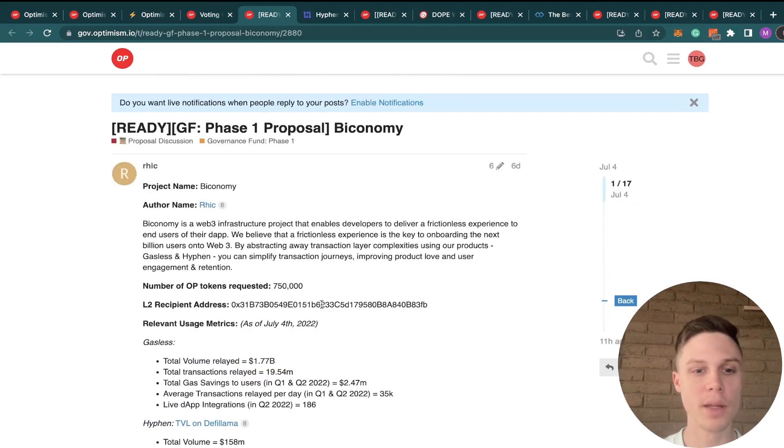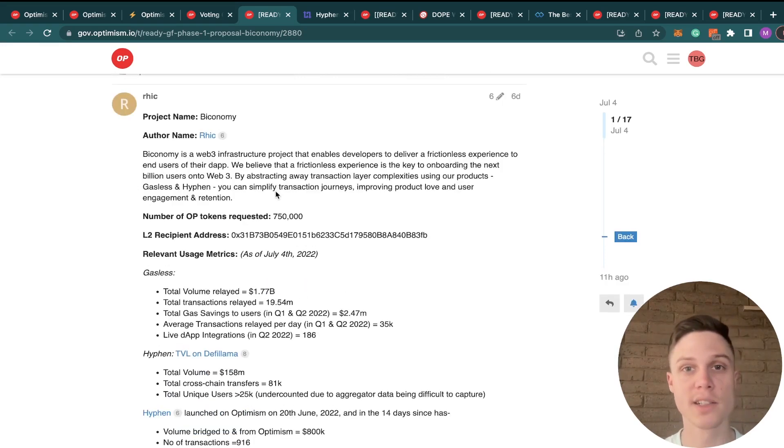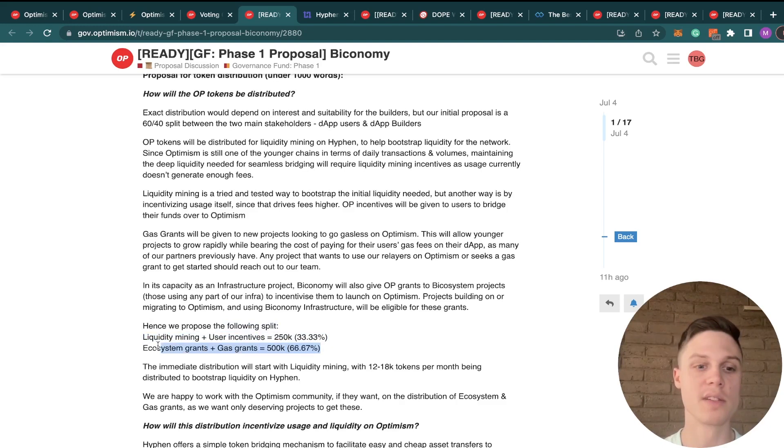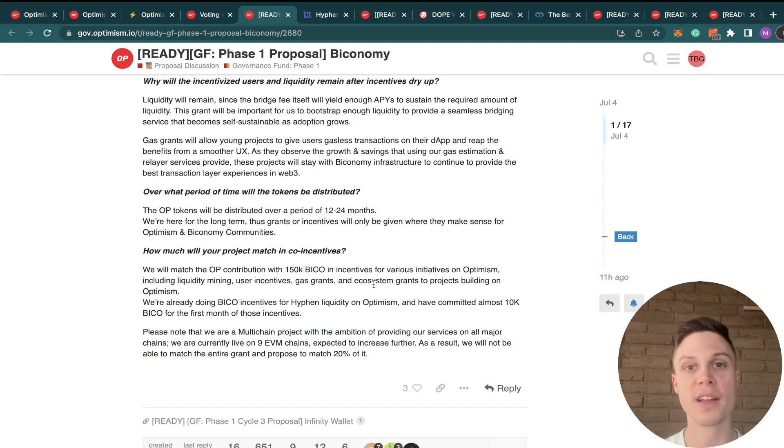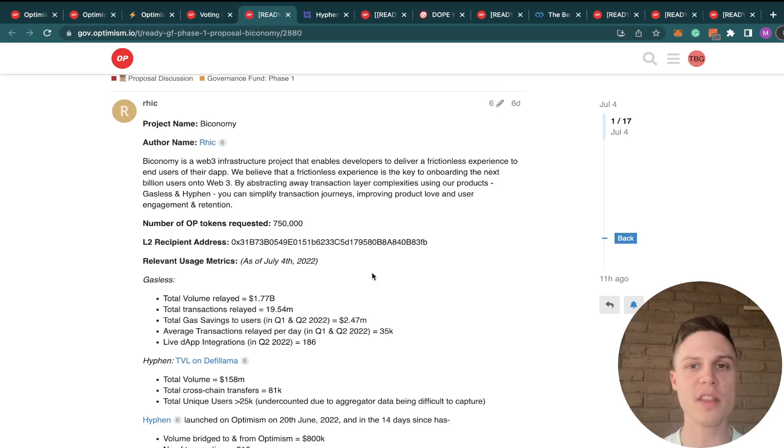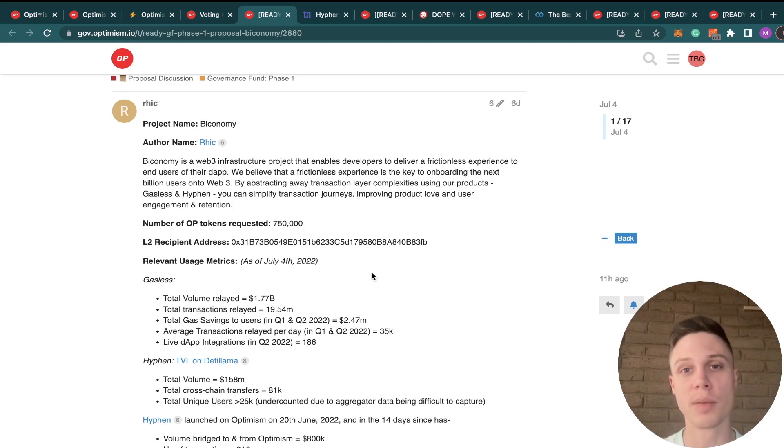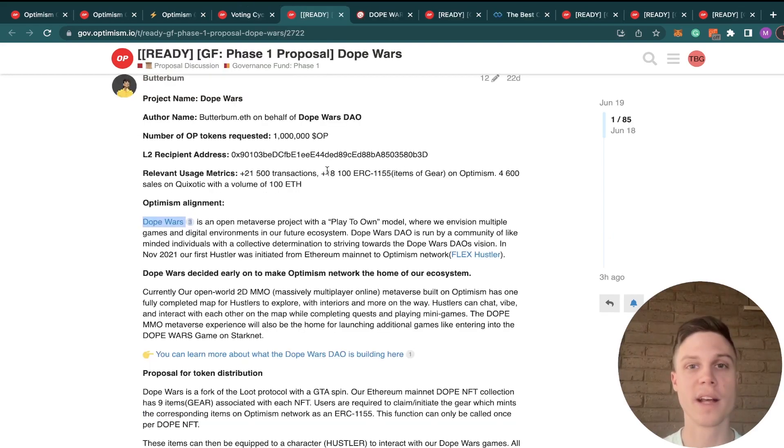Next up, we have Biconomy, which is requesting 750,000 tokens. And they provide infrastructure for protocols to provide gasless transactions to users. They plan on splitting up their application between liquidity mining and user incentives, and ecosystem grants. They're also planning on matching the OP contribution with some of their own tokens. But it is worth noting that their matching is only about one-fifth the value of the OP tokens that they're requesting. I was on the fence for this proposal, but it seems like they've done a good job in taking feedback from other delegates, and I really like the idea of having gasless dApps on Optimism, which would be incentivized by their grants program. So I'm voting yes for this proposal.